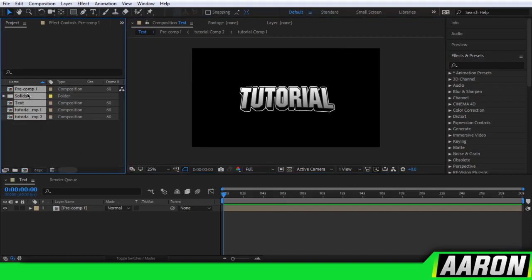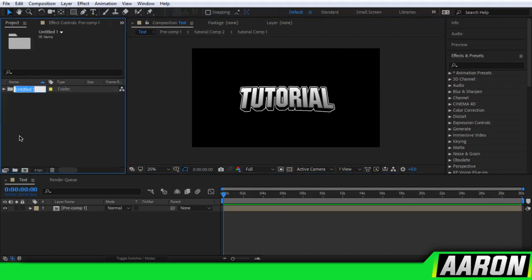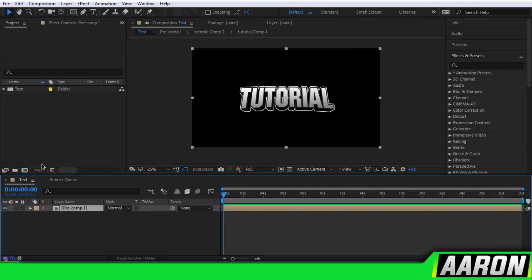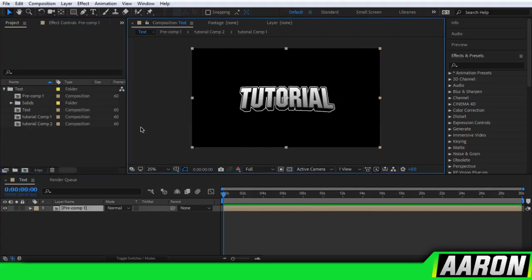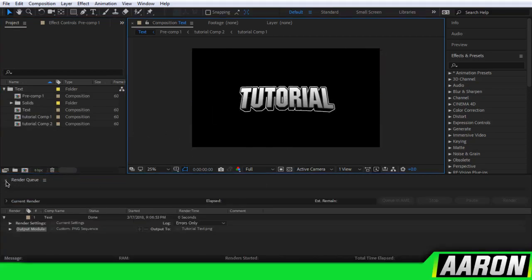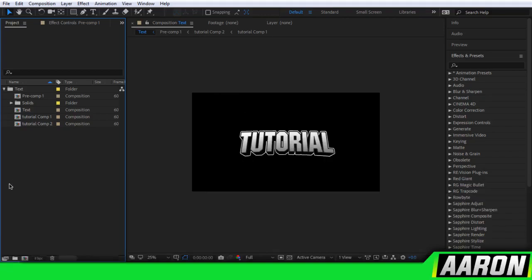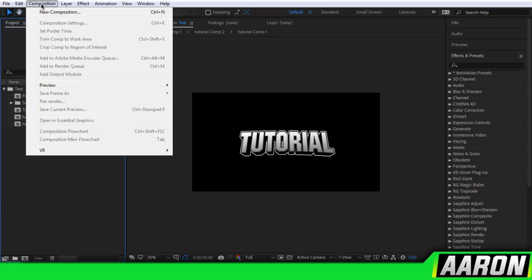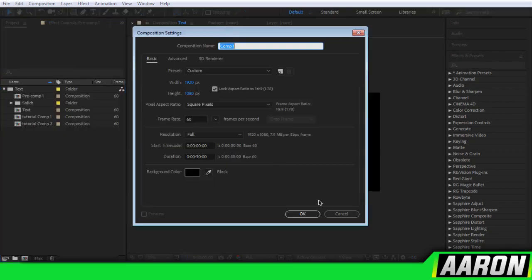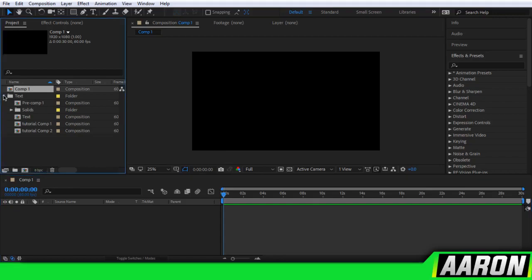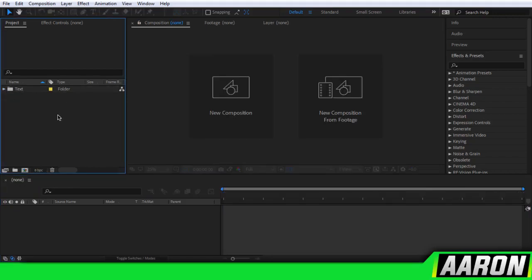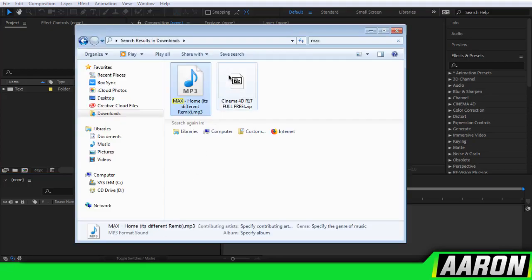If you select all of this, you can group this up and call this 'text'. This is the original text — the final text. Now let's do File, New, New Composition. That pops up. So yeah, that's it. Now let me teach you how to keyframe the beats, because that's the last thing.